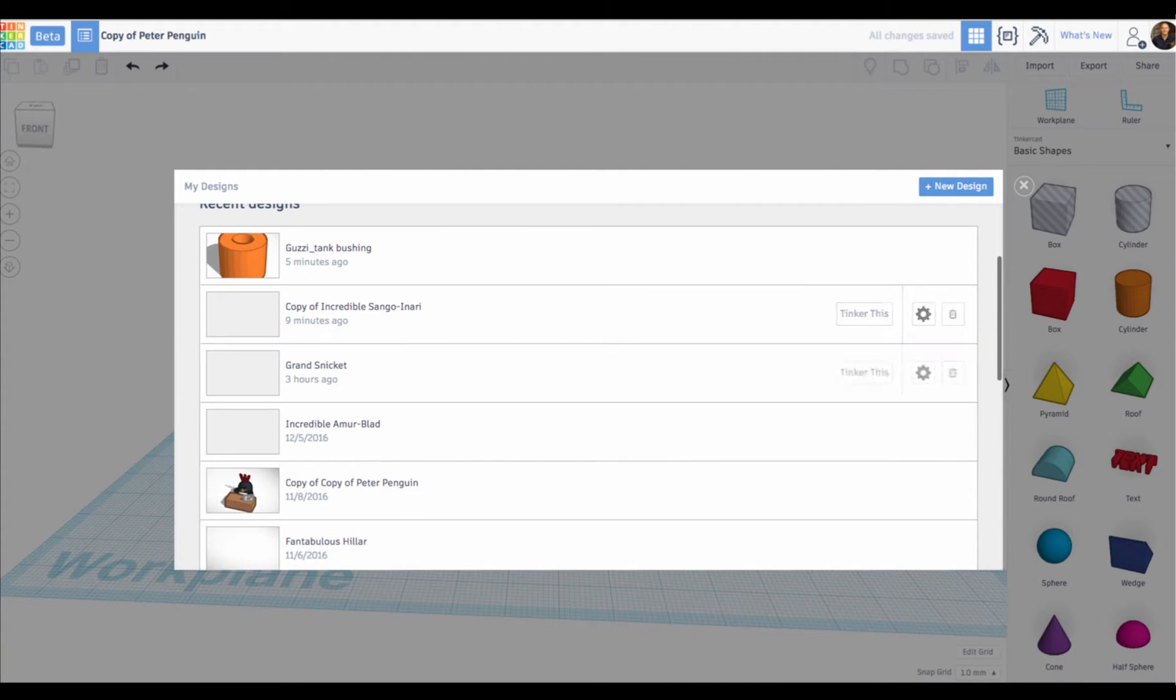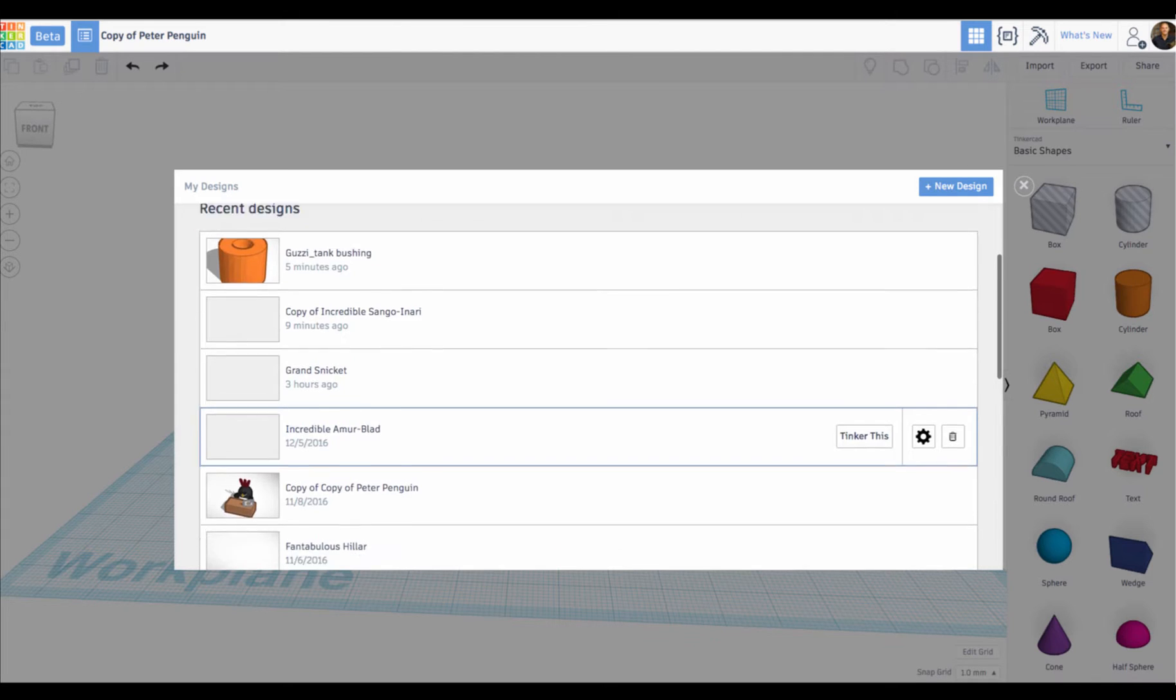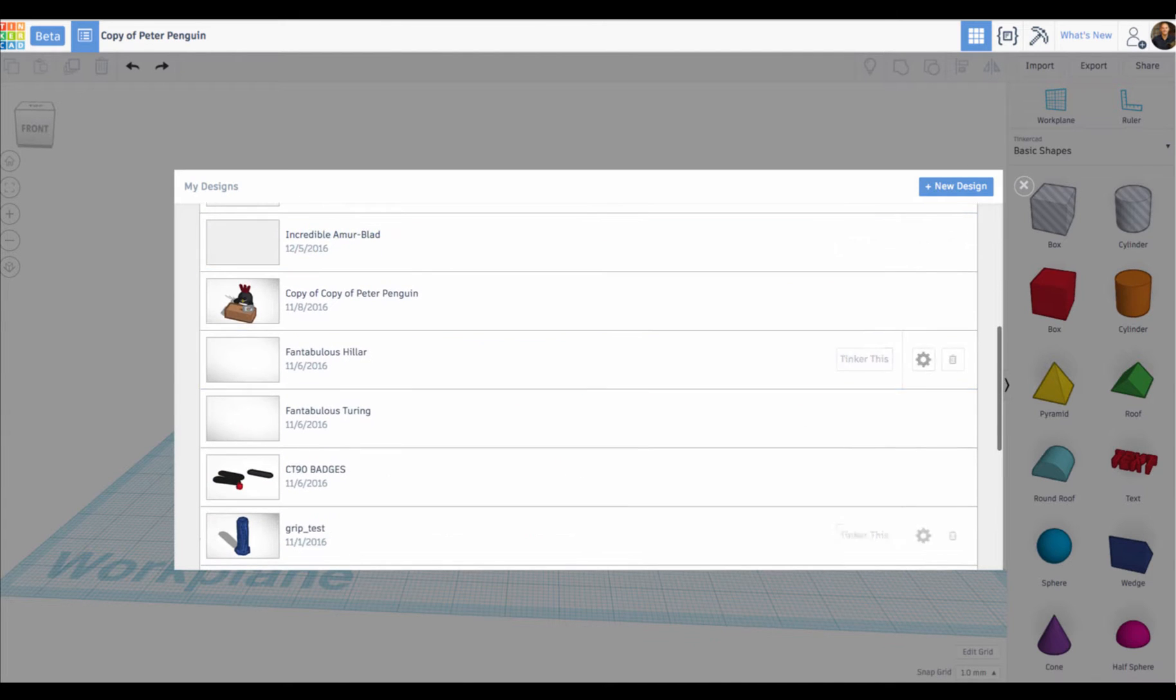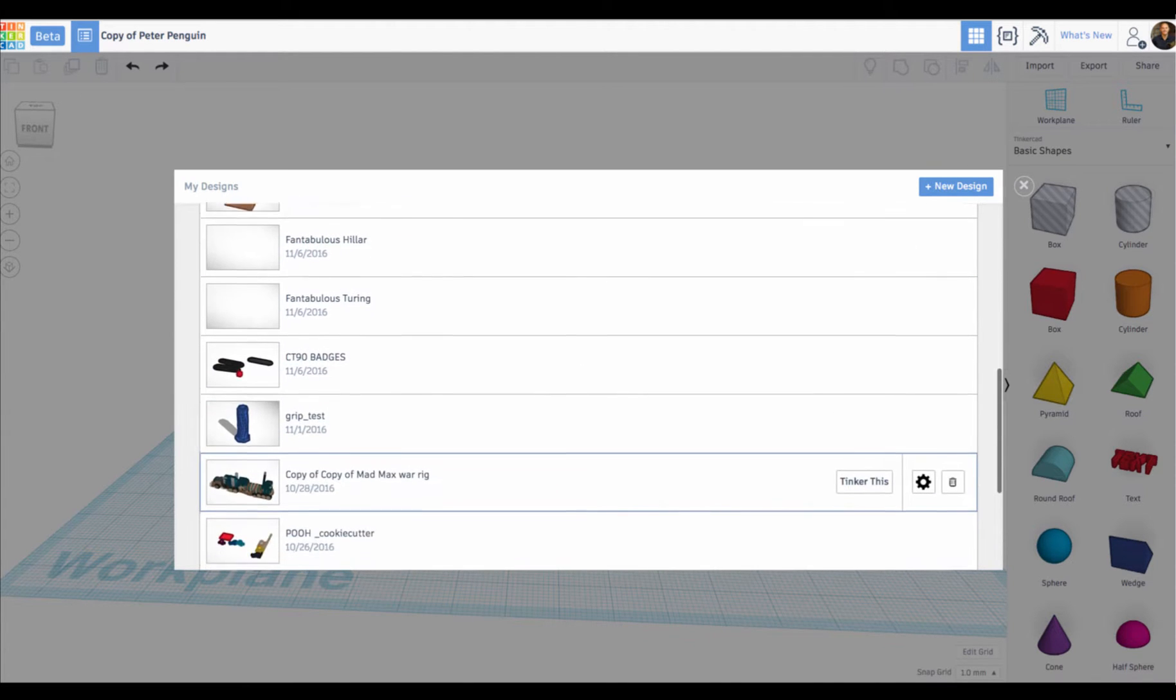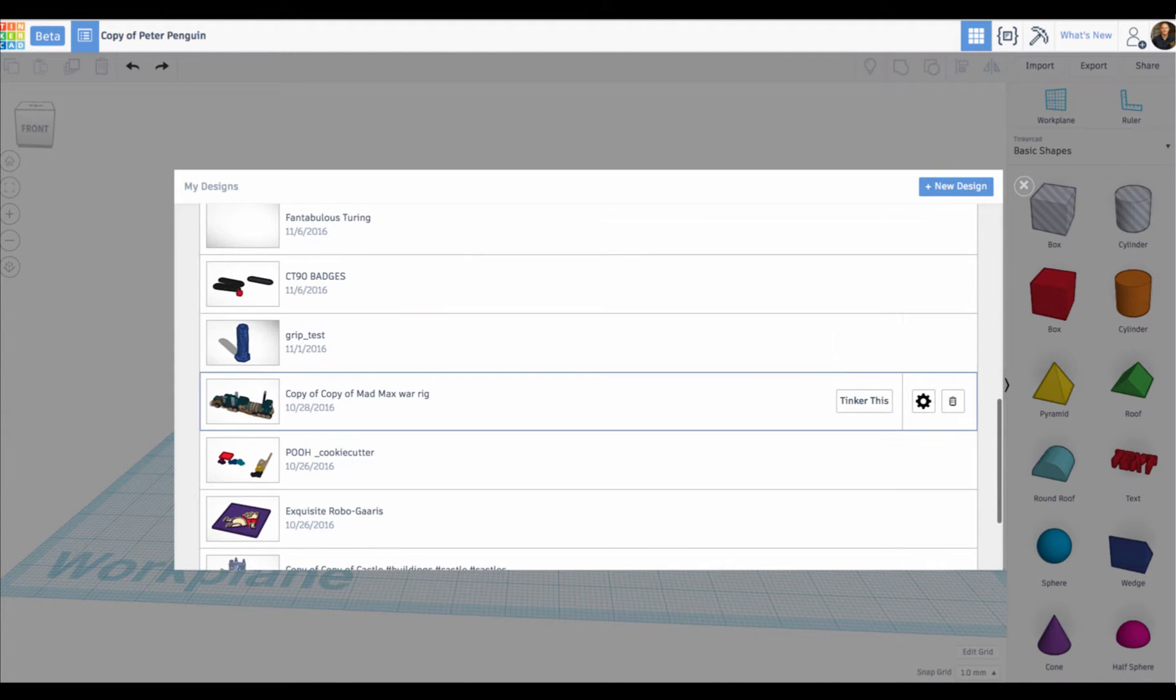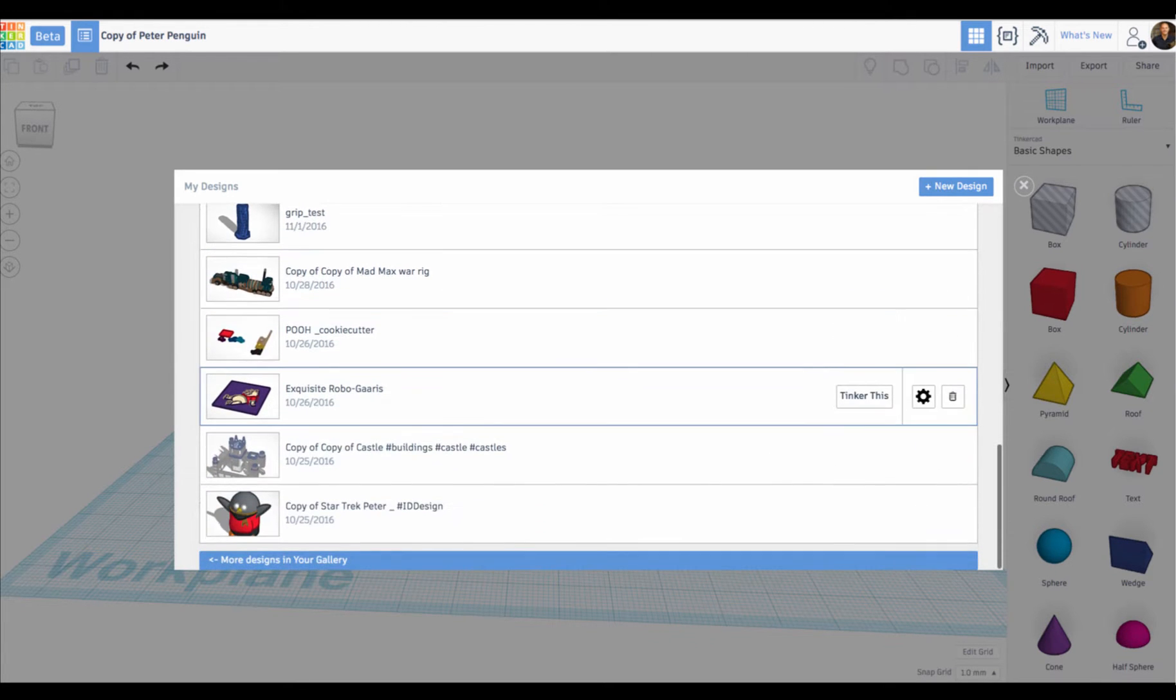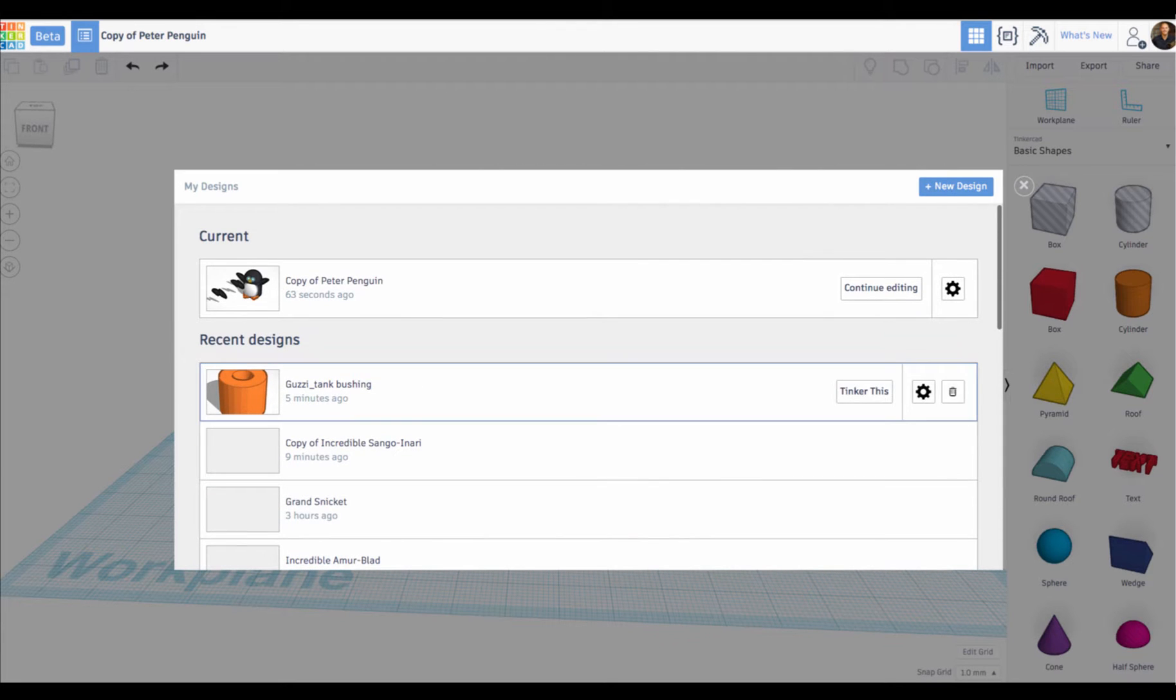Now you'll have to forgive these, they don't have thumbnails because there's nothing actually in the model, but you can see if I go down through, here's some motorcycle grips, we have a copy of this amazing Mad Max war rig, basically everything in my dashboard that I've made or copied are available from within the editor now.